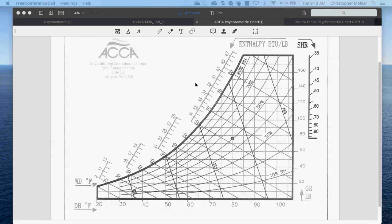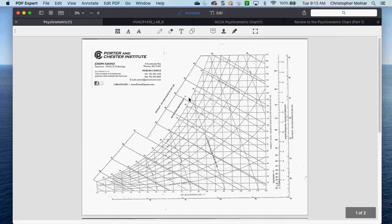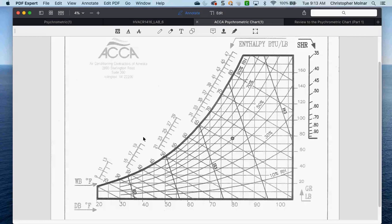On screen is the psychometric chart. There are different versions — some very small without many extra lines, and some that are much more readable. All of them have dry bulb temperature across the bottom. If you're standing in a room and your thermometer says 70 degrees, your dry bulb line is what you're basically looking at.